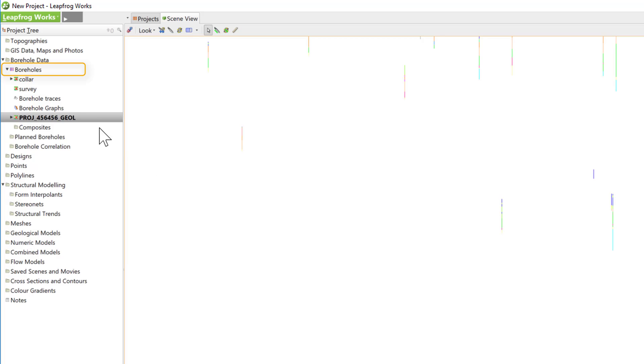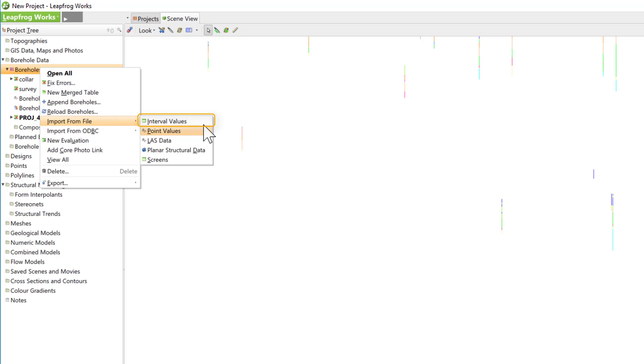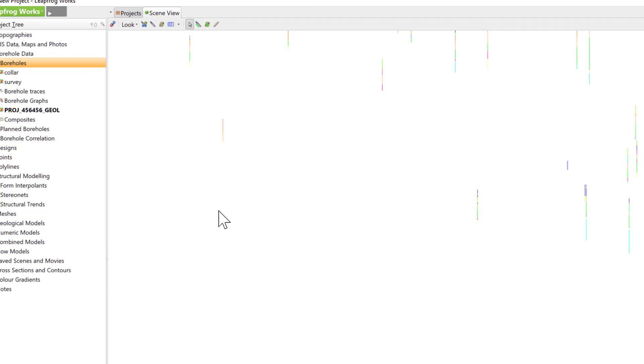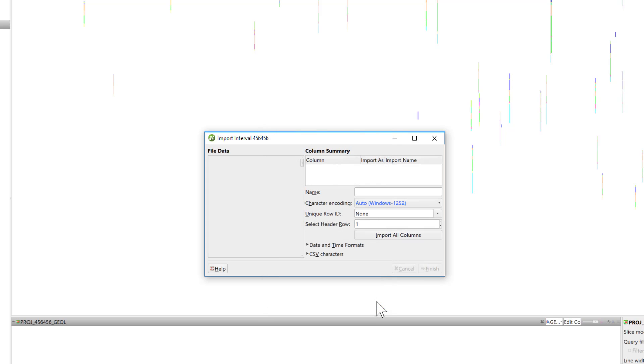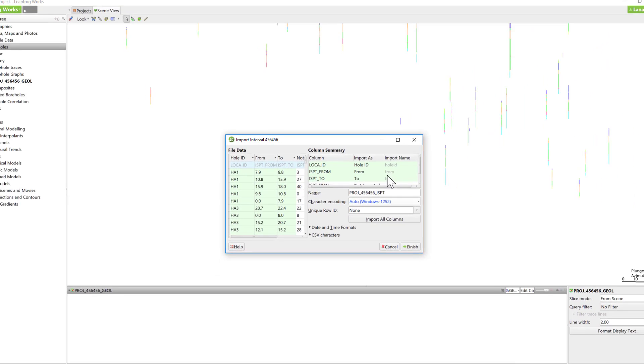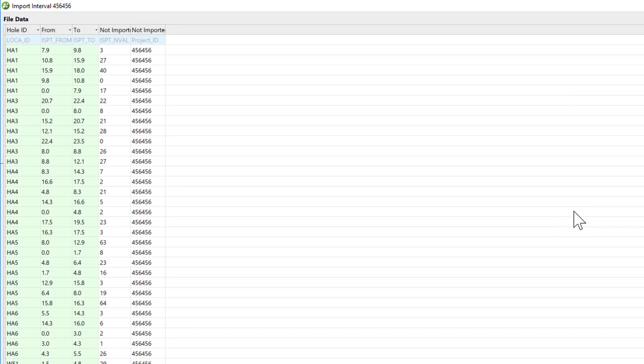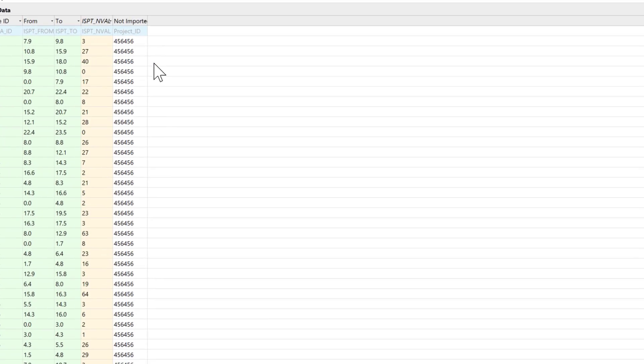Right-click on Boreholes, scroll down to Import from File, and select Interval Values. Select your AGS file, then click Open. The Import Interval Data window will pop up, and this time we'll select ISPT. Click OK, check that the columns selected are correct, change the Nval column to be imported as Numeric, and click Finish.